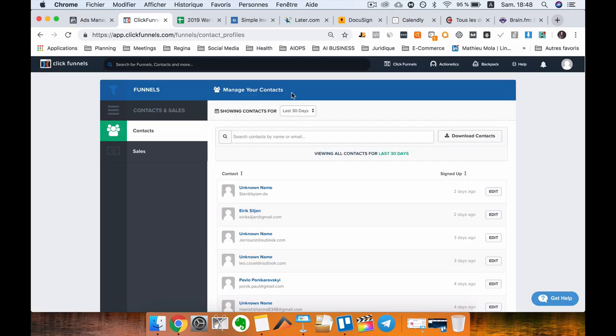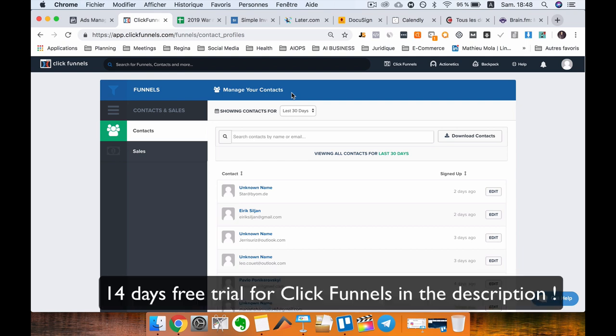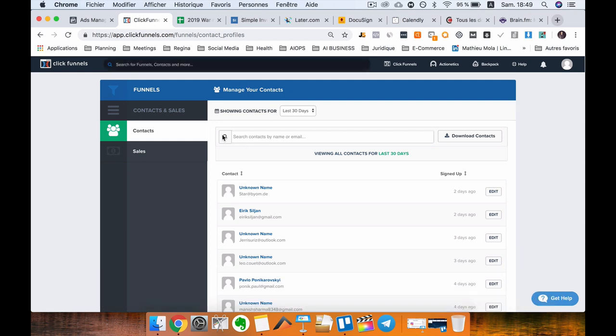Next app is ClickFunnels. ClickFunnels is absolutely amazing if you need to build a funnel for your clients. You just click on some buttons and you can build an amazing funnel. Even a lot of people are sharing their funnels. You can have an exact funnel of a successful funnel online. ClickFunnels for creating funnels is amazing.